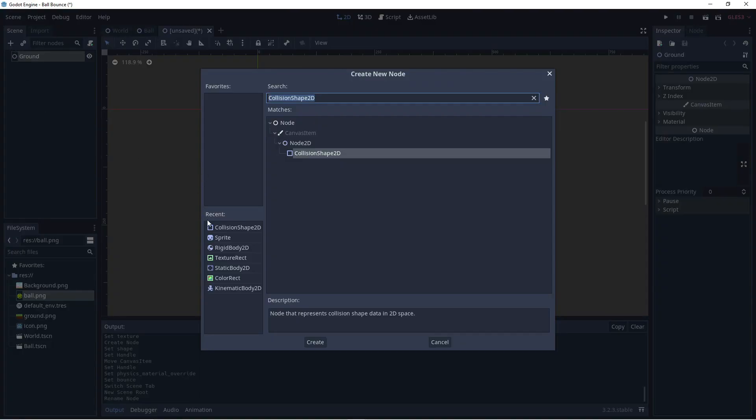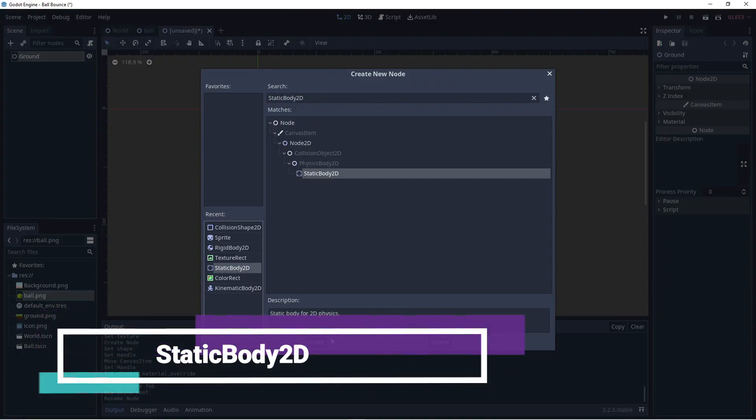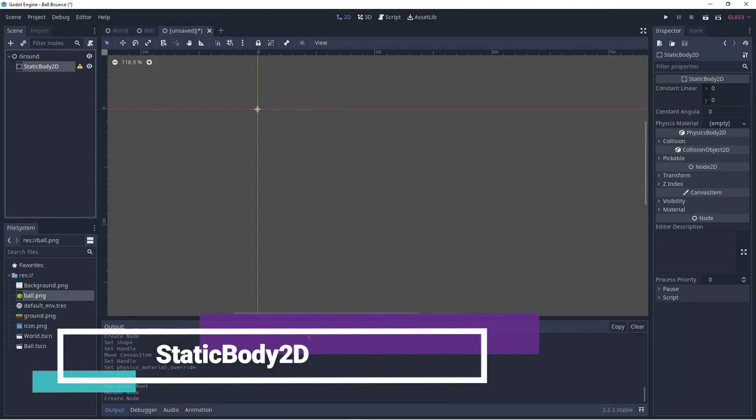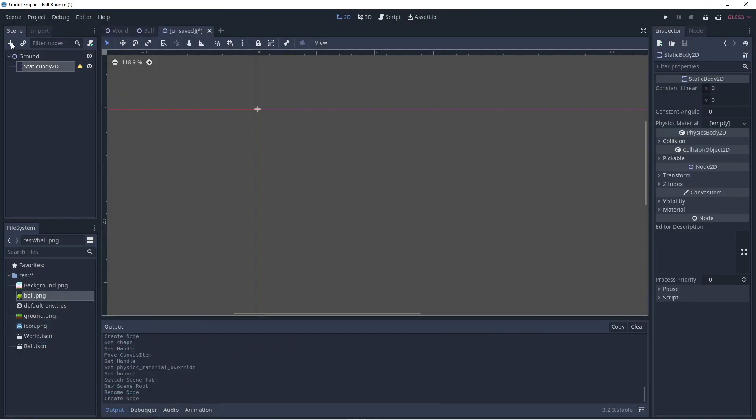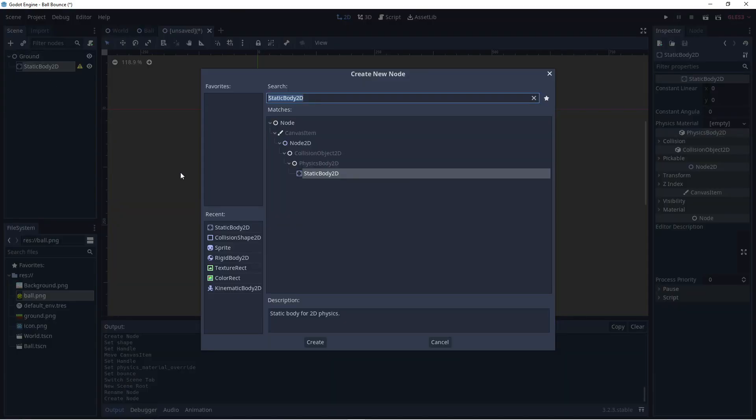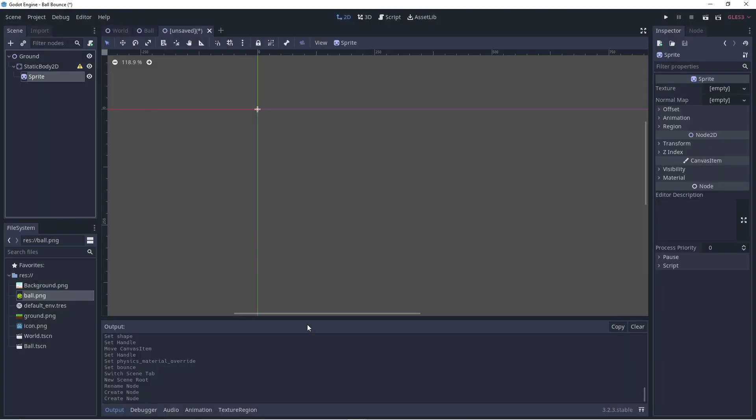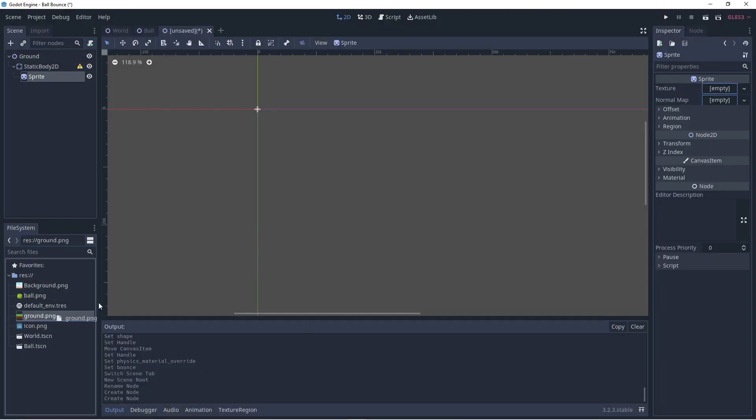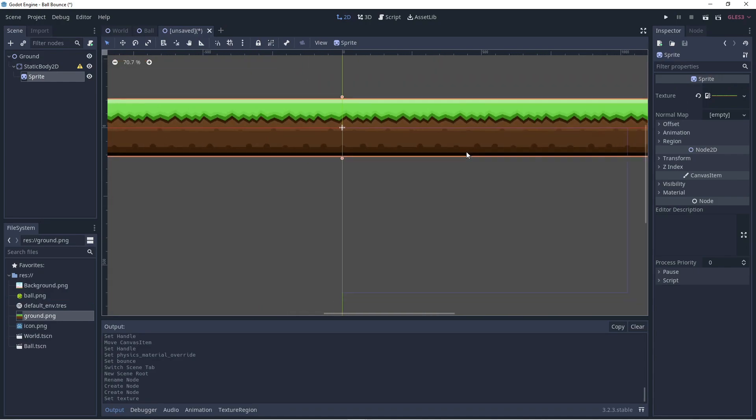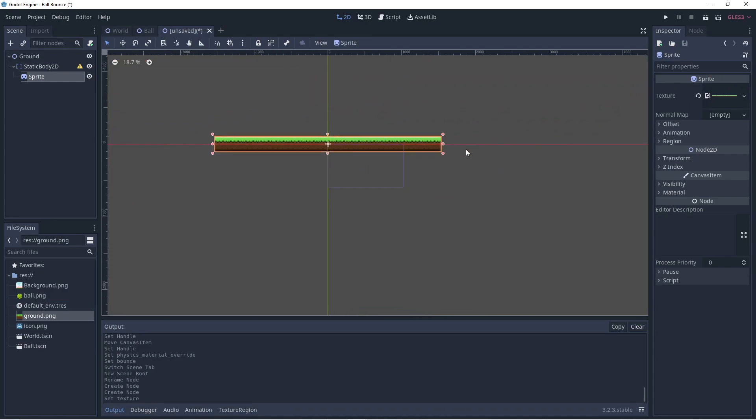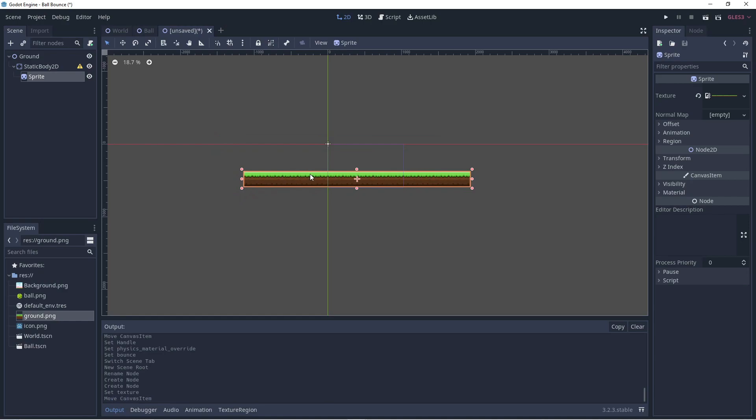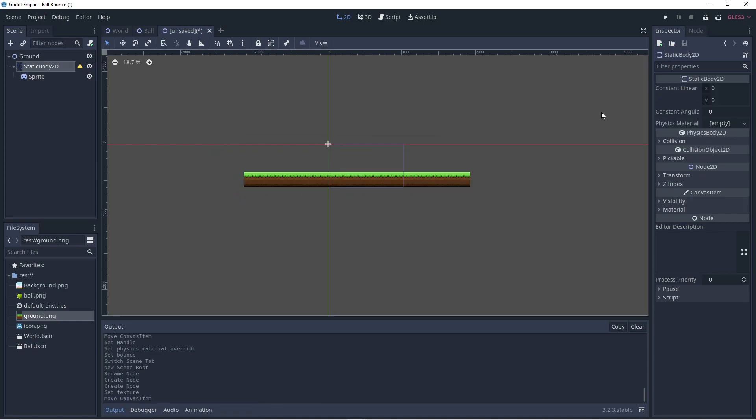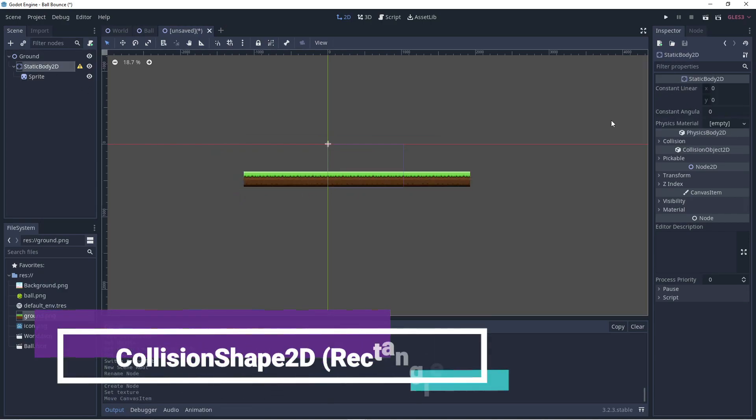Let's add a static body. Let's give it a sprite so that we can add a ground texture. Let's reposition it. Now, add a collision shape.